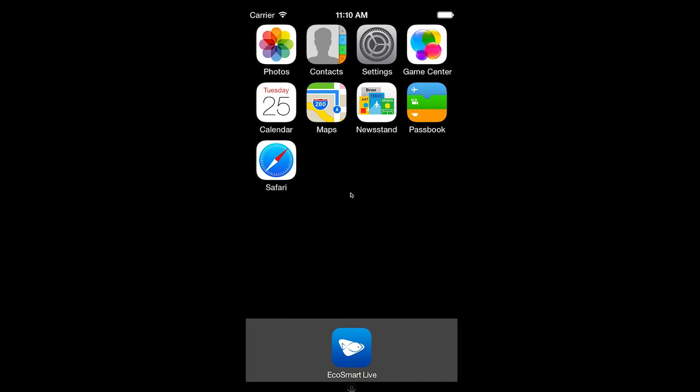The purpose of this video is to demonstrate viewing and managing your Vortex presets as well as adjusting settings using the latest version of the EcoSmart Live iPhone app.